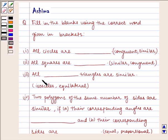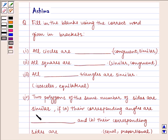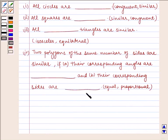Third, all blank triangles are similar — isosceles or equilateral. Fourth, two polygons of the same number of sides are similar if: a. their corresponding angles are blank, and b. their corresponding sides are blank — equal or proportional.